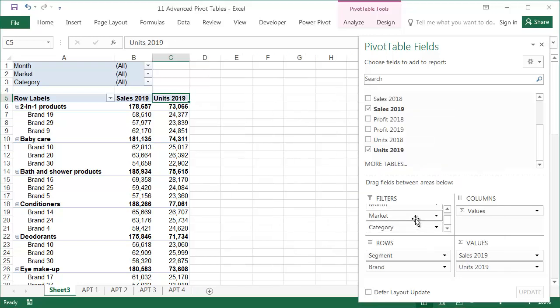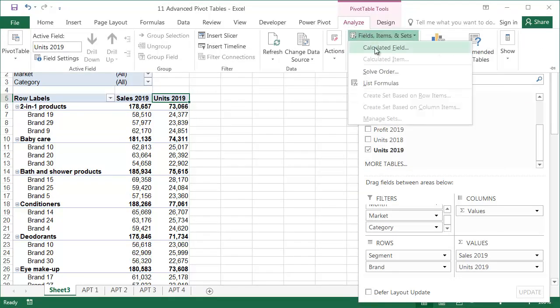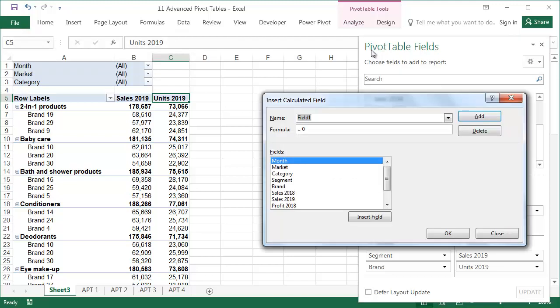To add a calculated field from the Analyze tab, select Fields, Items, and Sets, then Calculated Field. Of course, the Analyze tab is only visible when a cell within the pivot table is active.